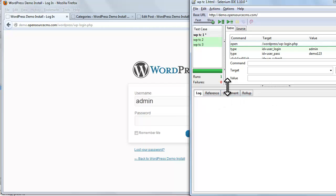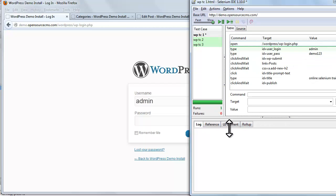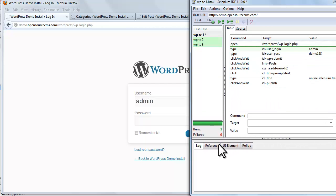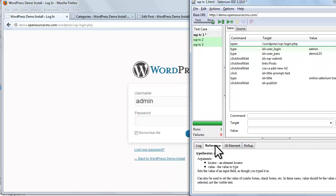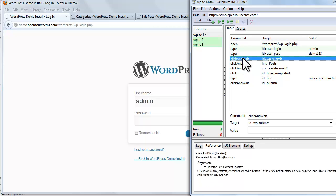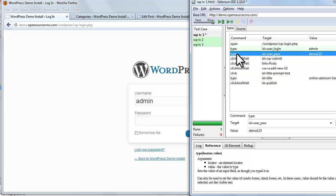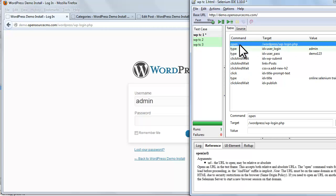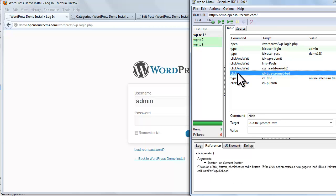Now we'll look at the reference tab. The reference tab gives us documentation of the command which is selected. Let's try it. We select type, which shows the reference for type. We select open, which shows the reference for open. We select click, which shows the reference for that.